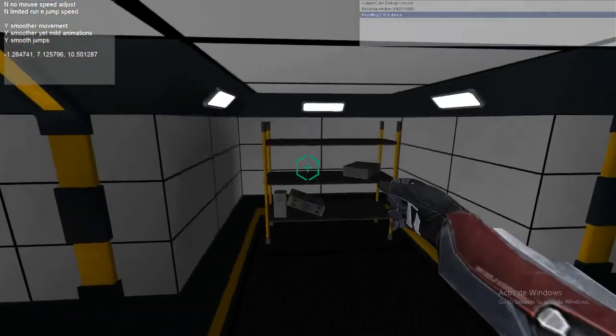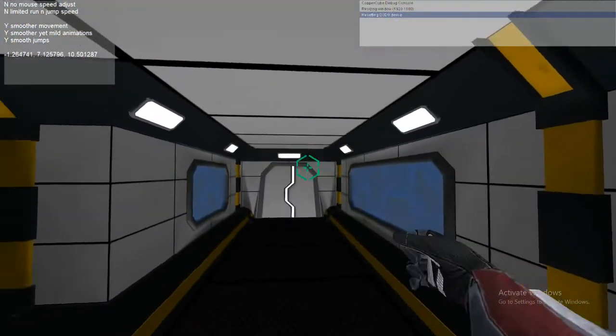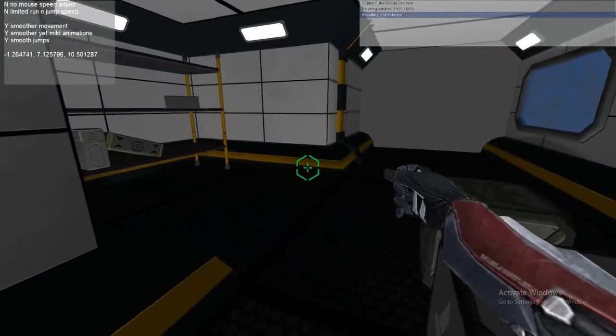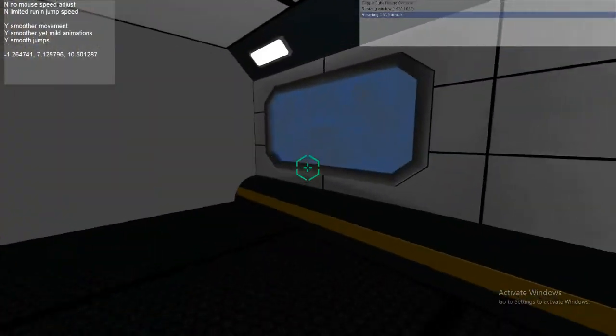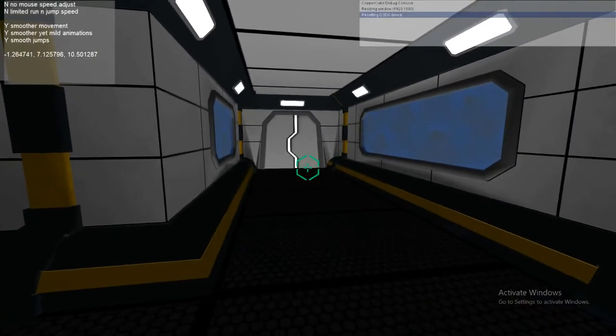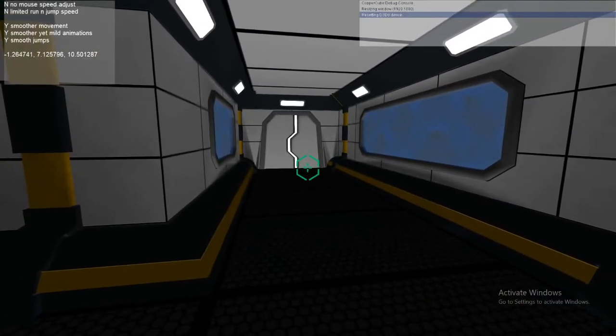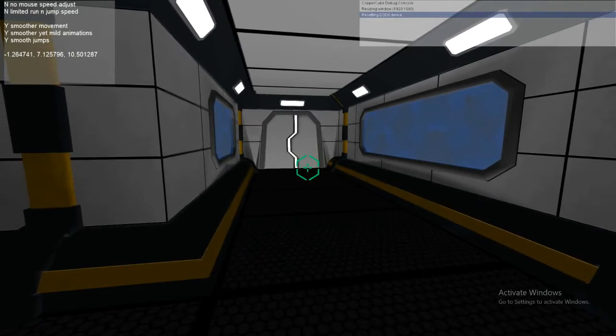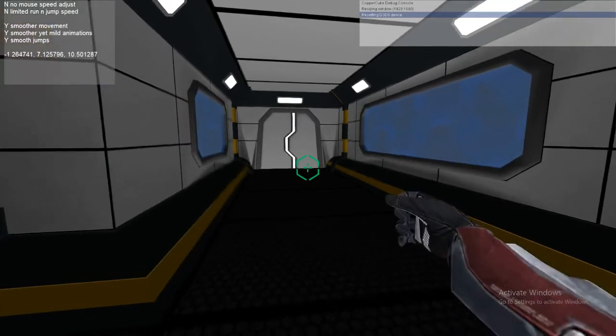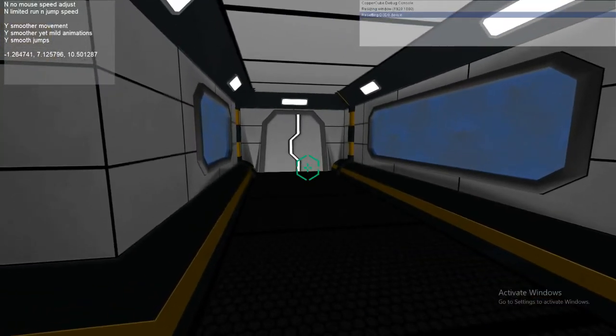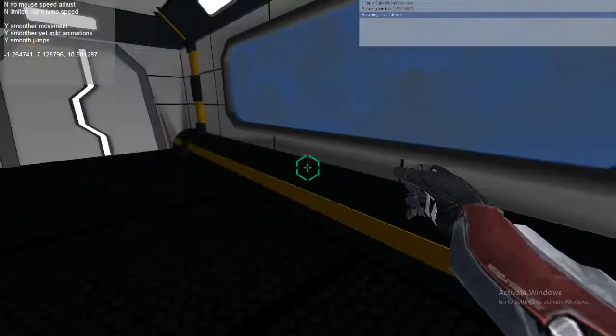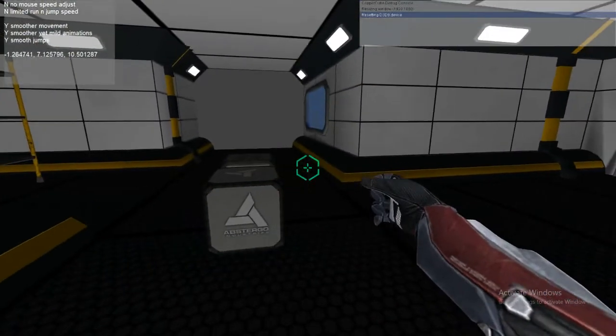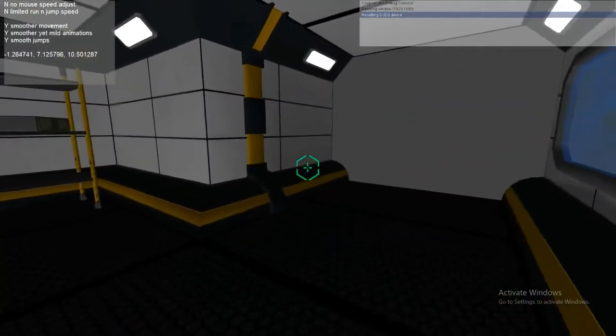Jump. We've got a jump. I think he needs to walk a bit faster this one. But anyway. So this one. The difference is on the top left you can see there's no mouse speed adjustment. I've put no. Limited run and jump speed. Well that was compared to the old one when it would actually hang in the air longer. But that didn't work quite right. So they're about exactly the same now. Smoother movement. Smoother yet mild animations. Smoother jumps. That number at the bottom don't worry about that. So that's pretty much the differences.